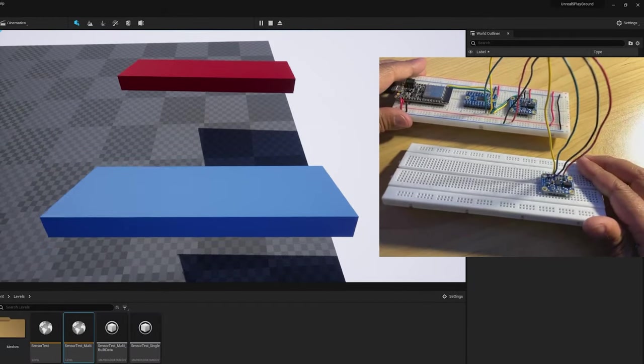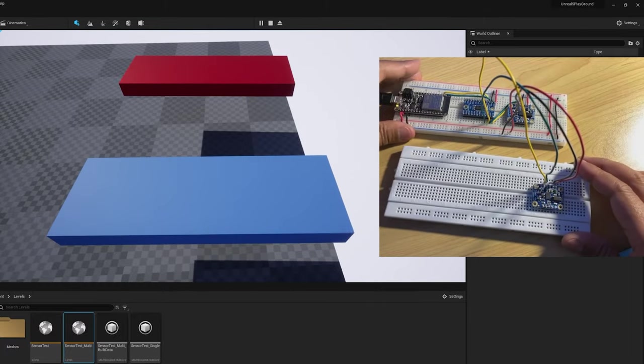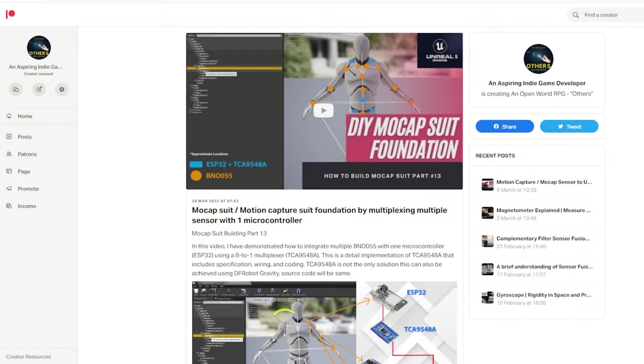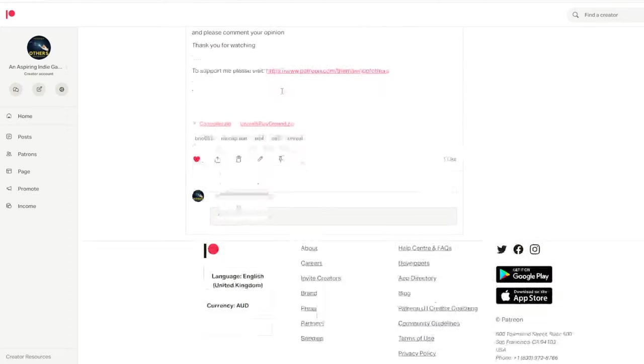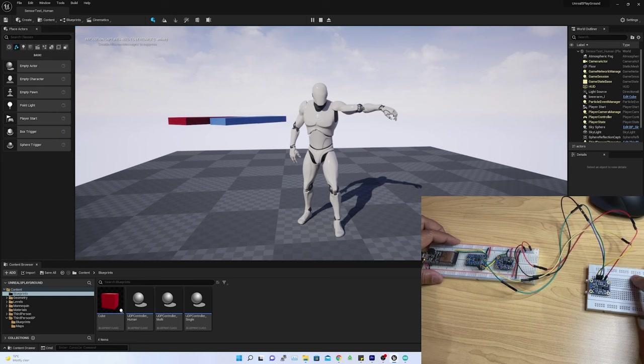If you have not watched the previous video, please check the description below. You can also visit my Patreon site to read the complete paper and download the source code.